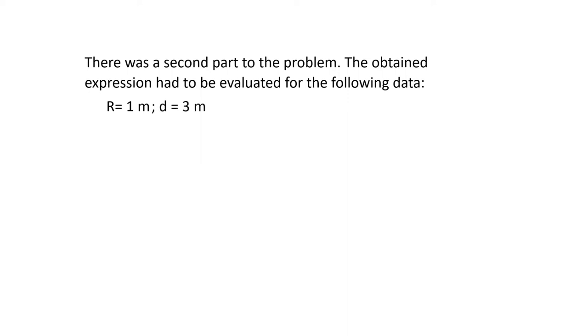The distance was three meters. Quite some space. And the charge was one coulomb, just one.